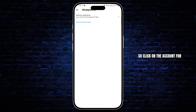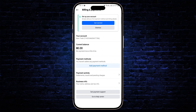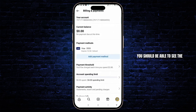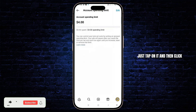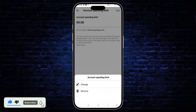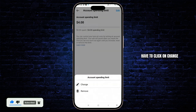Click on the account for your add payments. Once you get to this section, you should be able to see the account spending limit down below — just tap on it, and then click on the edit icon at the top right.